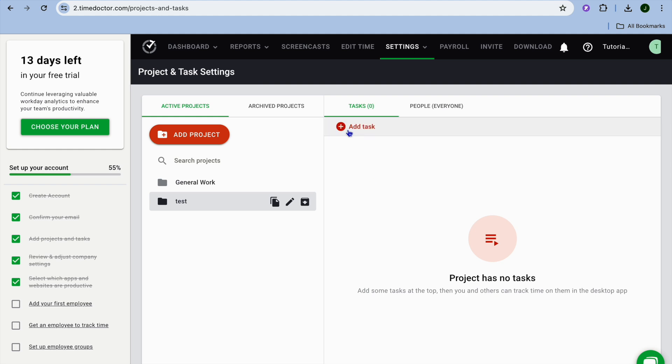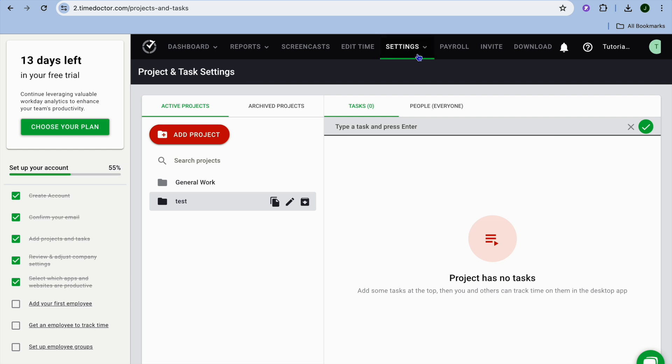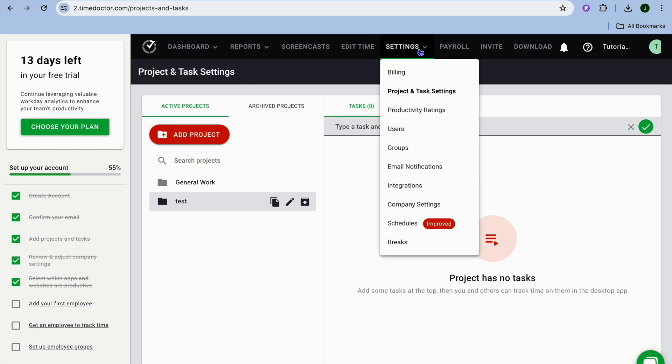You can also add a particular task by tapping on add tasks right there. You could type in the task and again you can assign it to a particular person or you can assign it to a particular group. If we were to tap on settings once more, from here you'll be able to view the users and the groups.